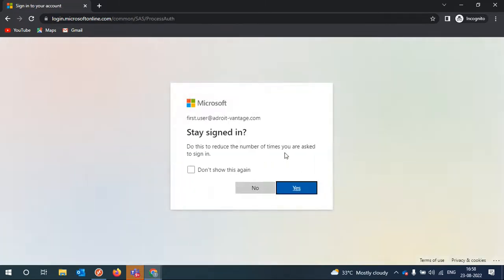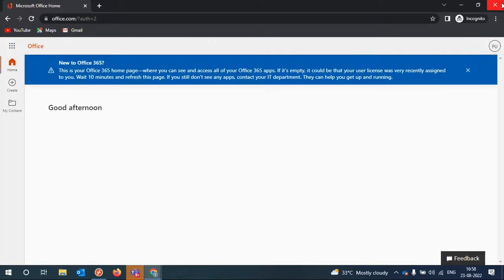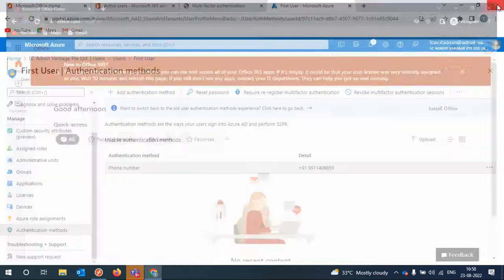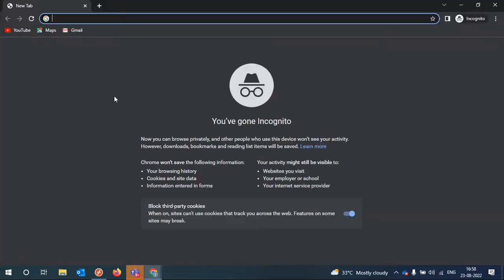The first setup is done. I'll close this and show you the sign-in again, just to avoid confusion.